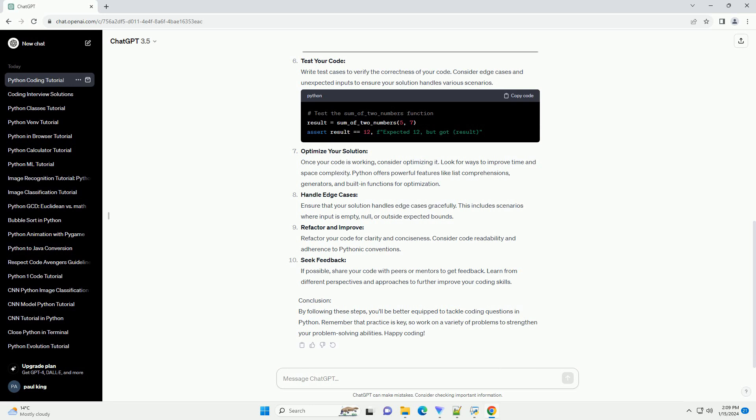Write Python code: Once you have a plan and pseudocode, start translating it into Python code. Focus on writing clean, readable, and modular code. Break down your solution into functions if necessary.